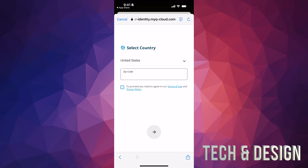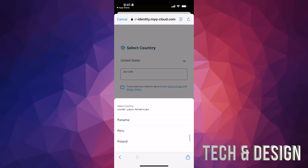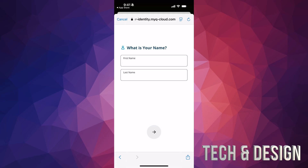From here, just select your country from the list, then put in your zip code — that's the postal code for Canada, for example. Then tap on the checkbox on the left-hand side, and only then will you be able to tap the arrow at the bottom to proceed.